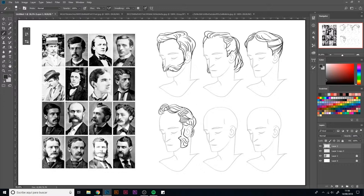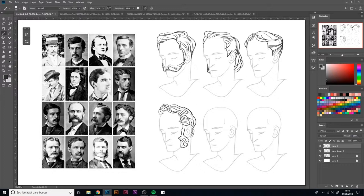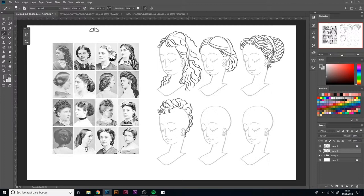With this selection of references, we'll study also the hairstyles in both men and women, dresses and suits.